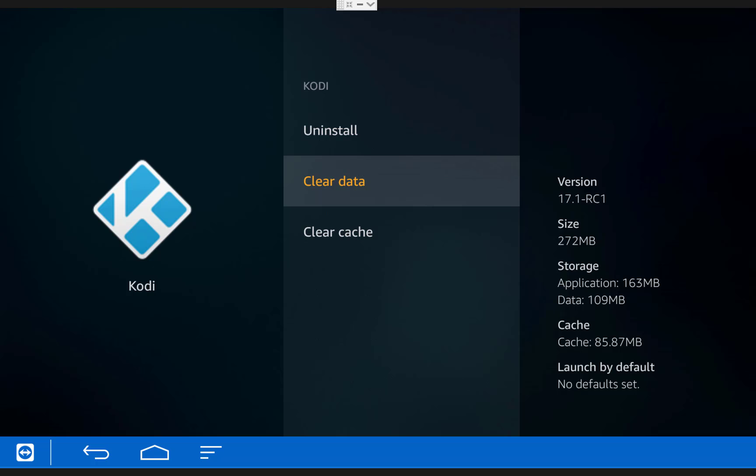As you can see on the right side, your data and cache are now zero, which means that all of your old Kodi data is now gone and when you reopen Kodi it will be as though it's the first time you ever installed it.